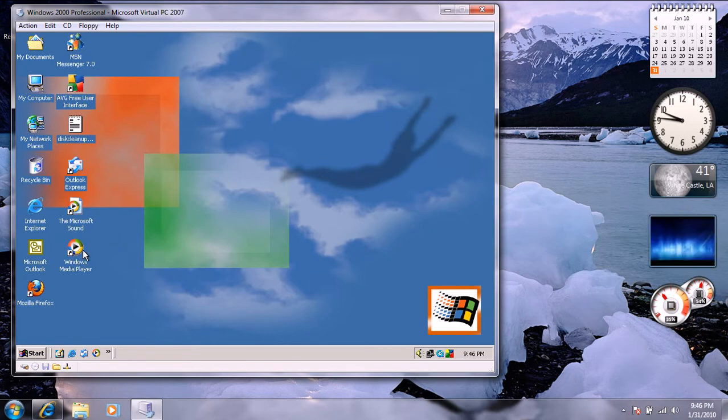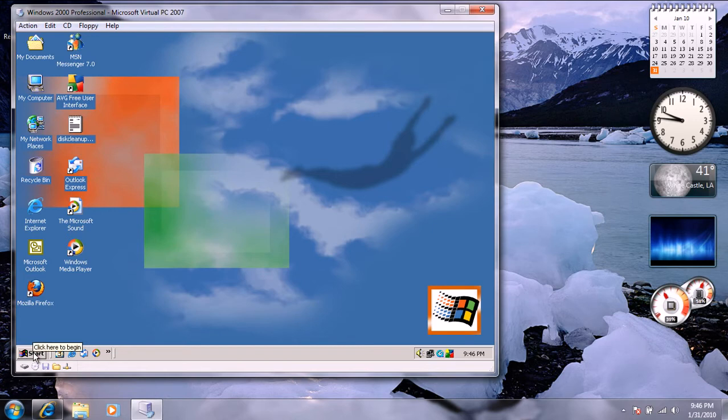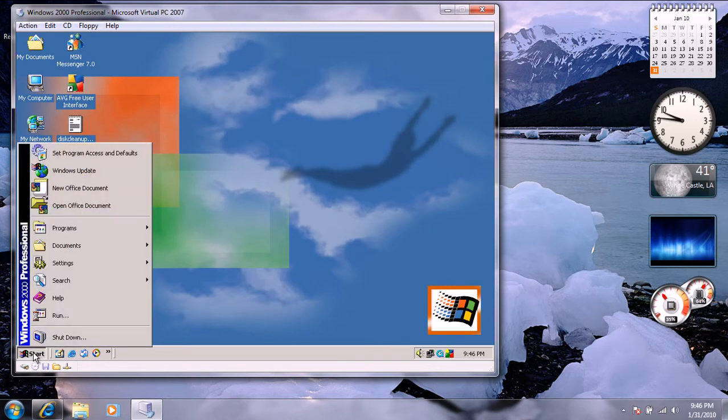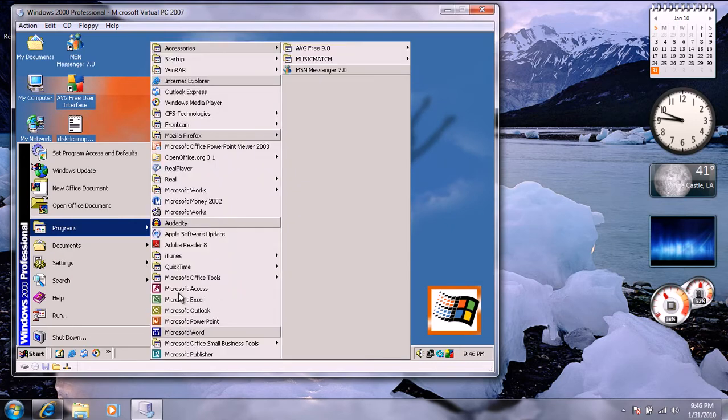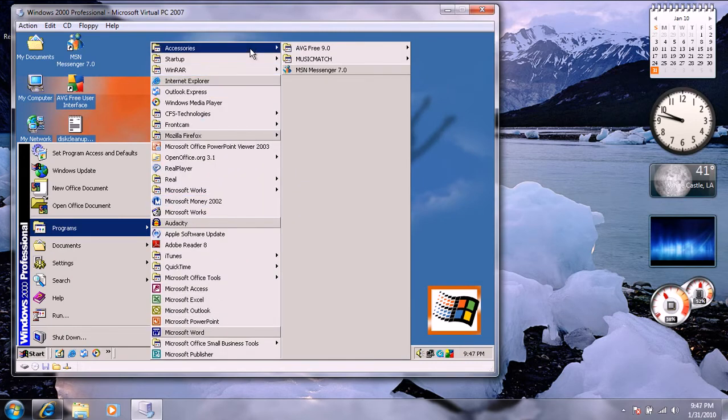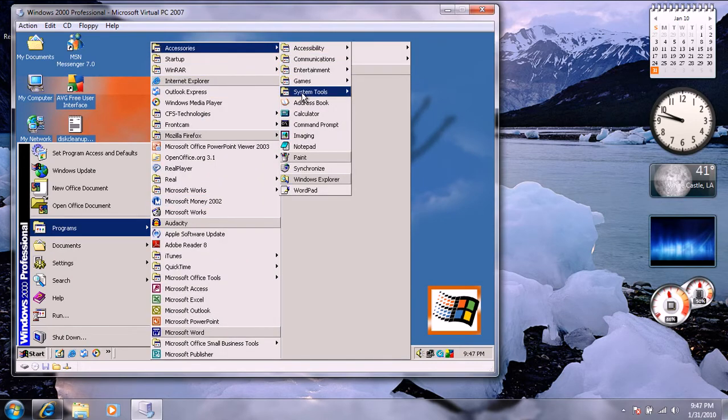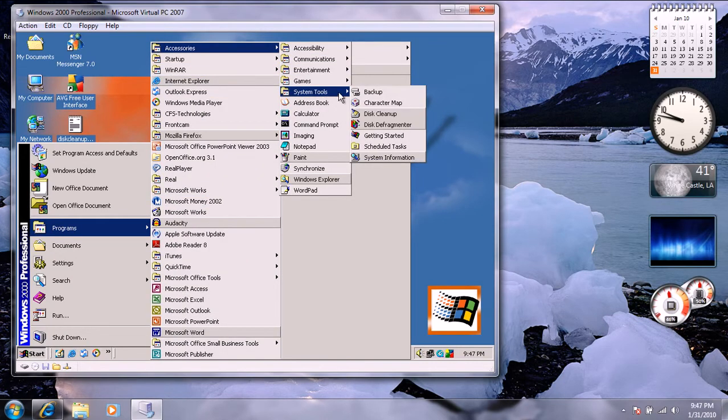I got Media Player 9, Office 2000, but you can get Office 2003 on this. I got Update Rollup 1. And you can use some of the system tools.